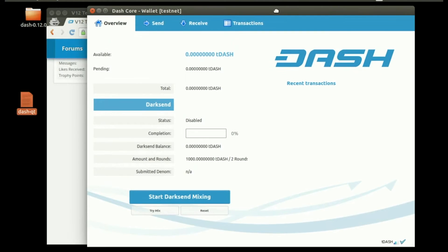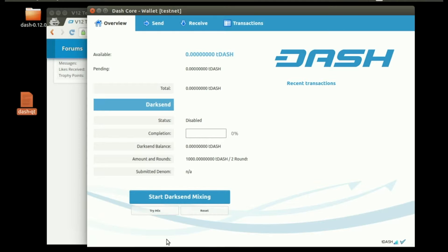I went ahead and already had the testnet blockchain downloaded. Usually you'll see a little bar down here, and you're going to have to wait for the entire blockchain to download. It probably takes about 10 minutes.